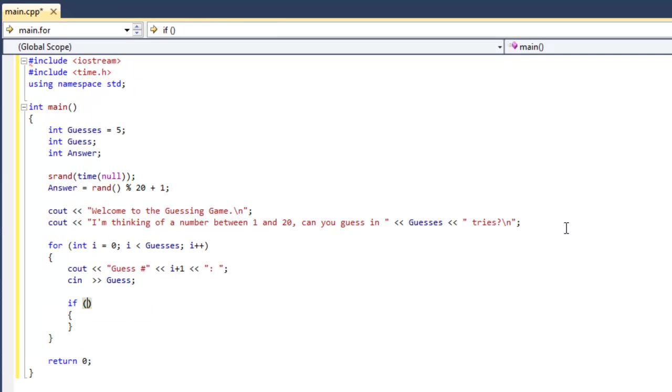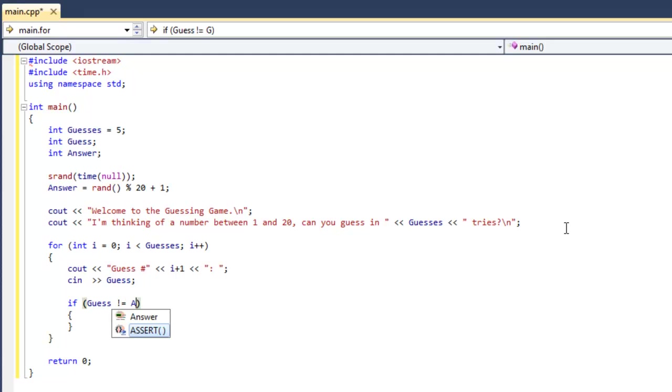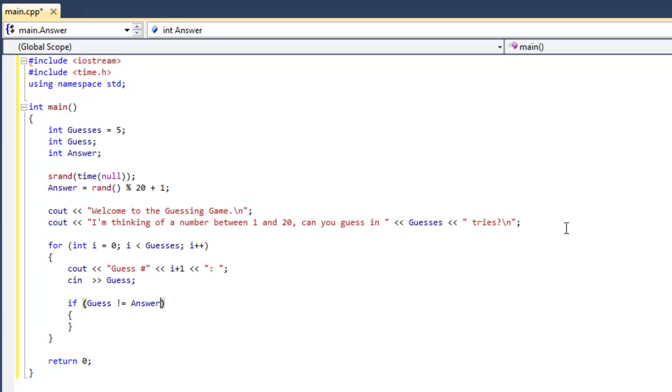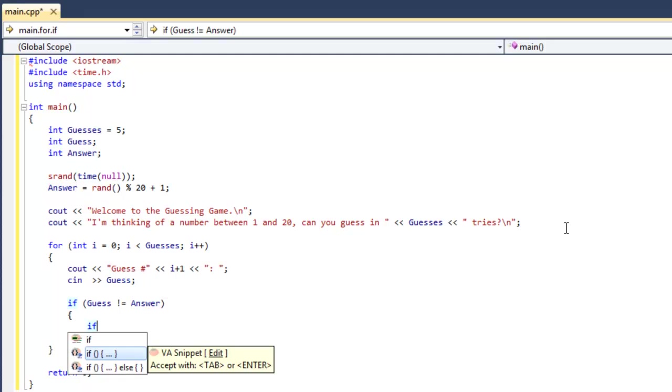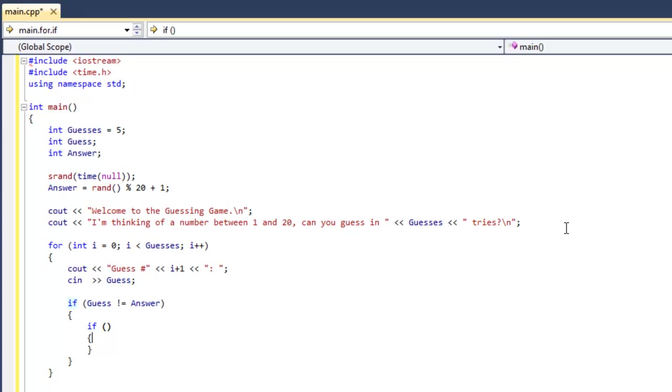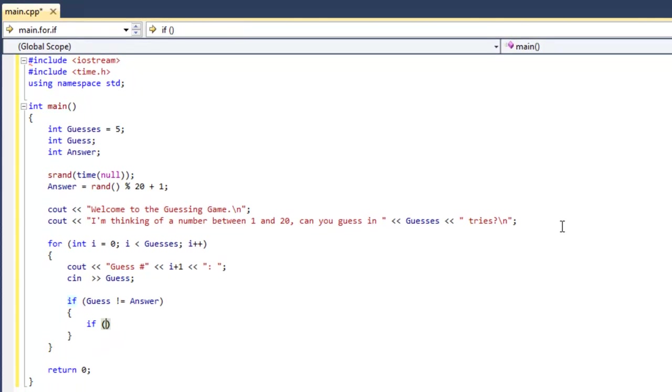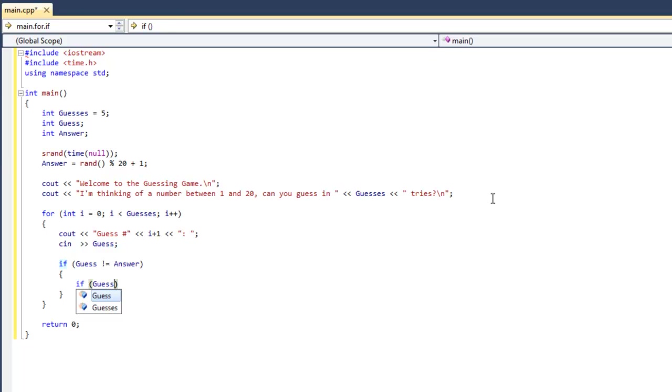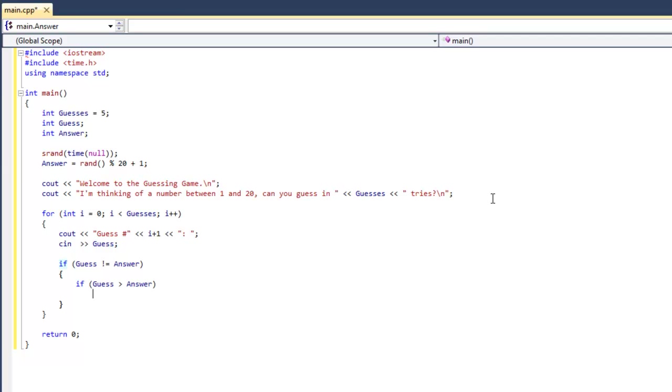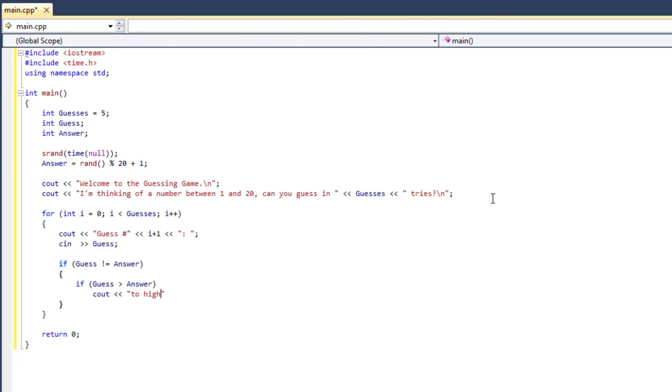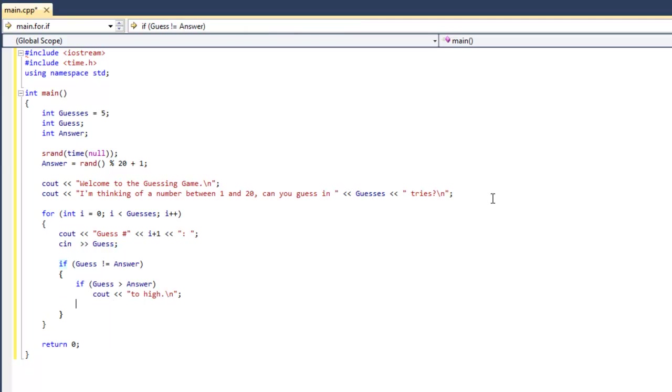Now we're going to use if guess doesn't equal answer. So anything in here is if the guess the user has typed in does not equal the answer, then we're going to do another if. Don't need those brackets since it's only going to be one line of code underneath. If guess is greater than answer, output too high. And then else we're going to print out too low.